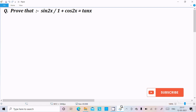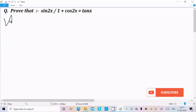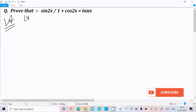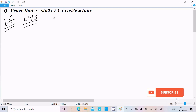Hello friends, in this video lecture I am going to prove that sin 2x divided by 1 plus cos 2x equals tan x. This question is for 11th class students. Here I am going to take the LHS part — the left hand side — which is sin 2x over 1 plus cos 2x.